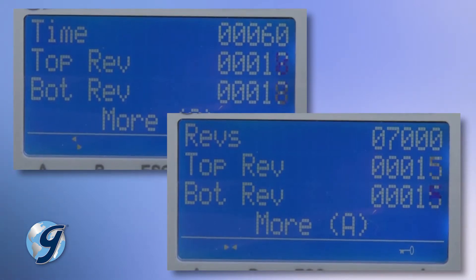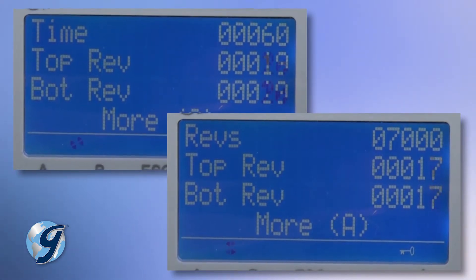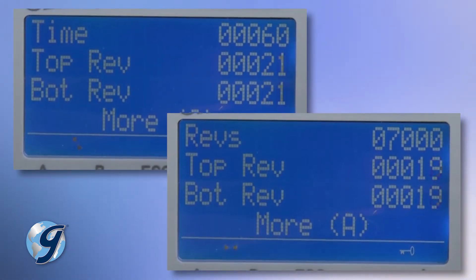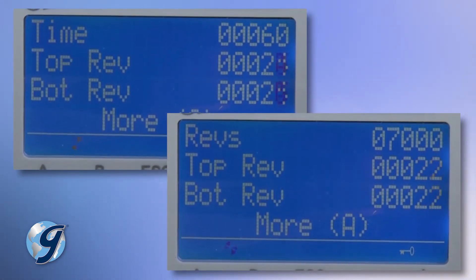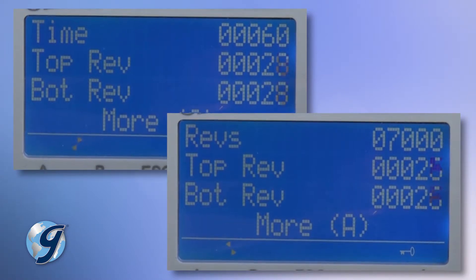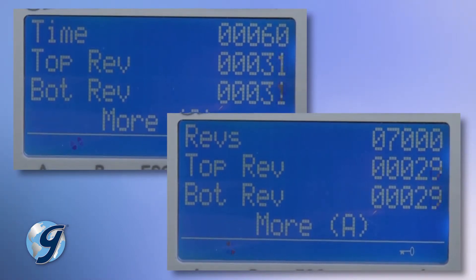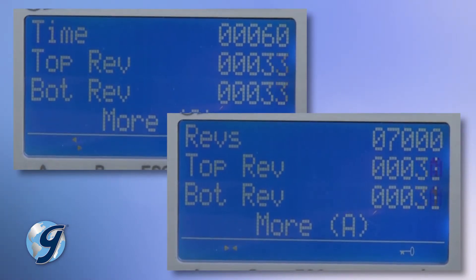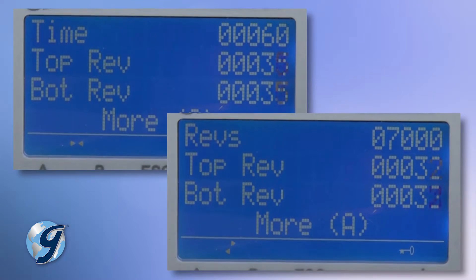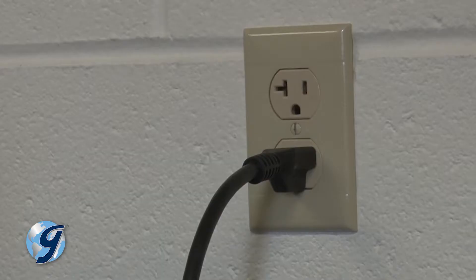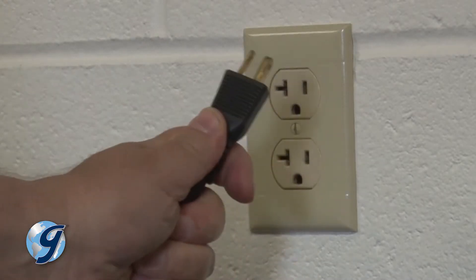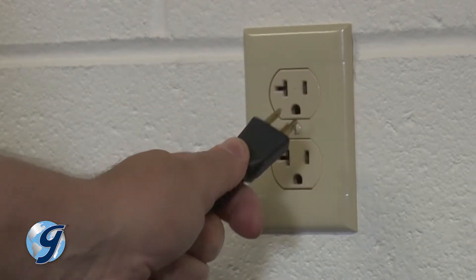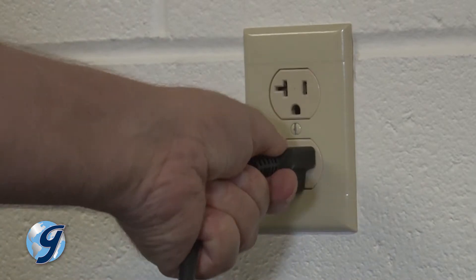Once the timer mode or revolution mode is selected, that mode becomes the default method of operation. To change from one operational mode to another, simply disconnect and then reconnect the MD-2000 to its power supply.